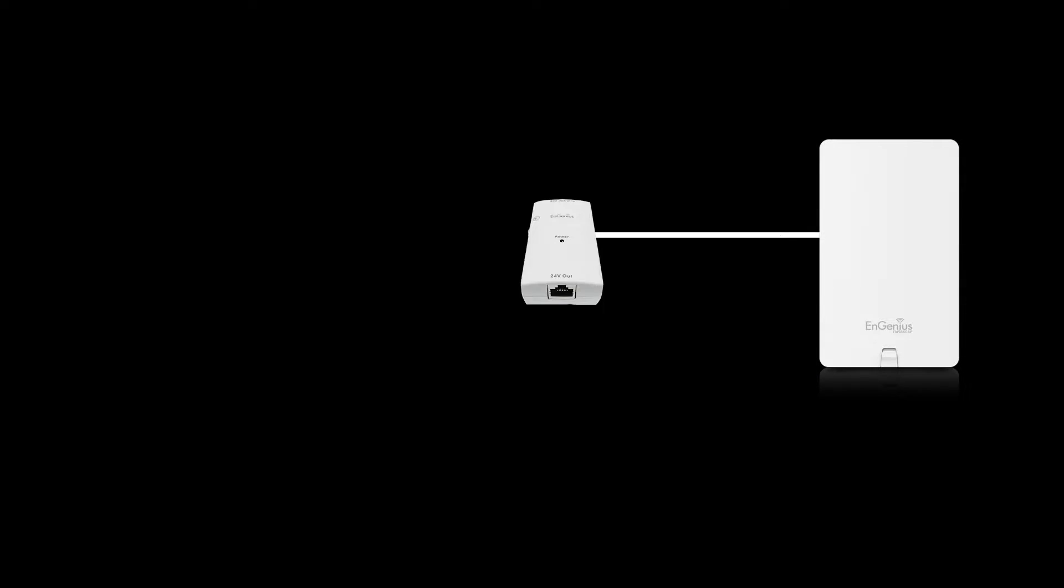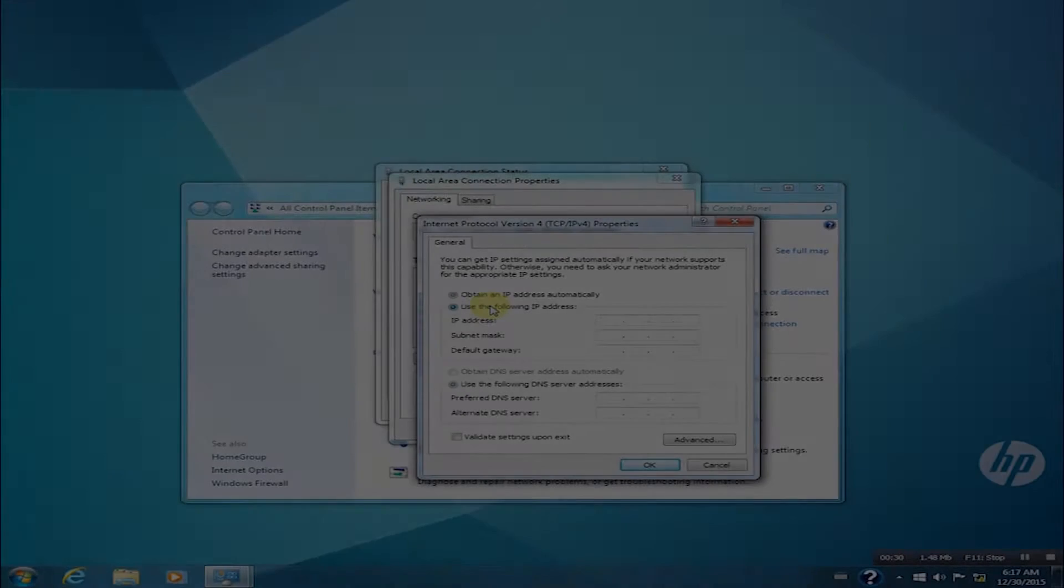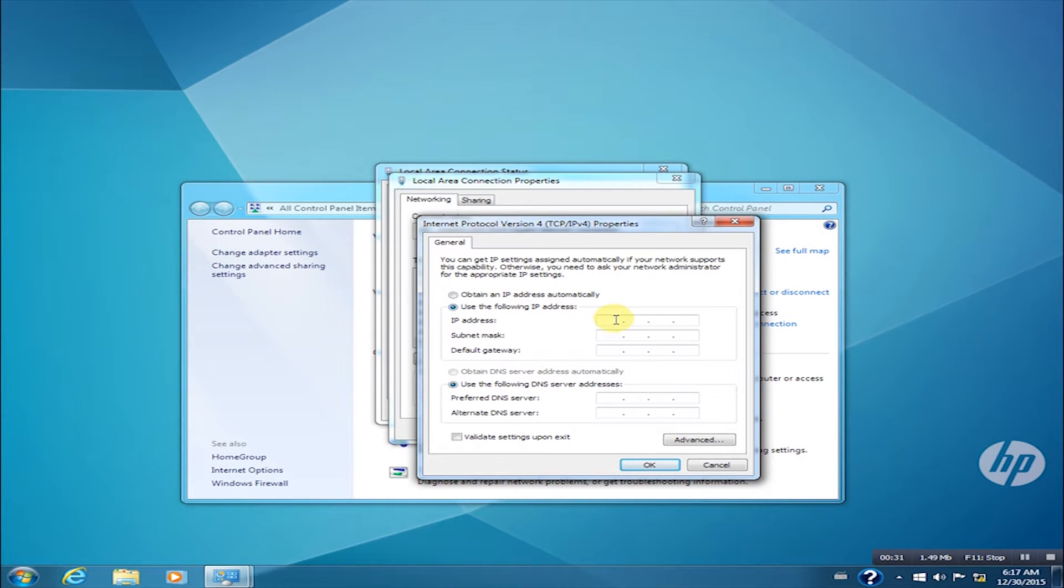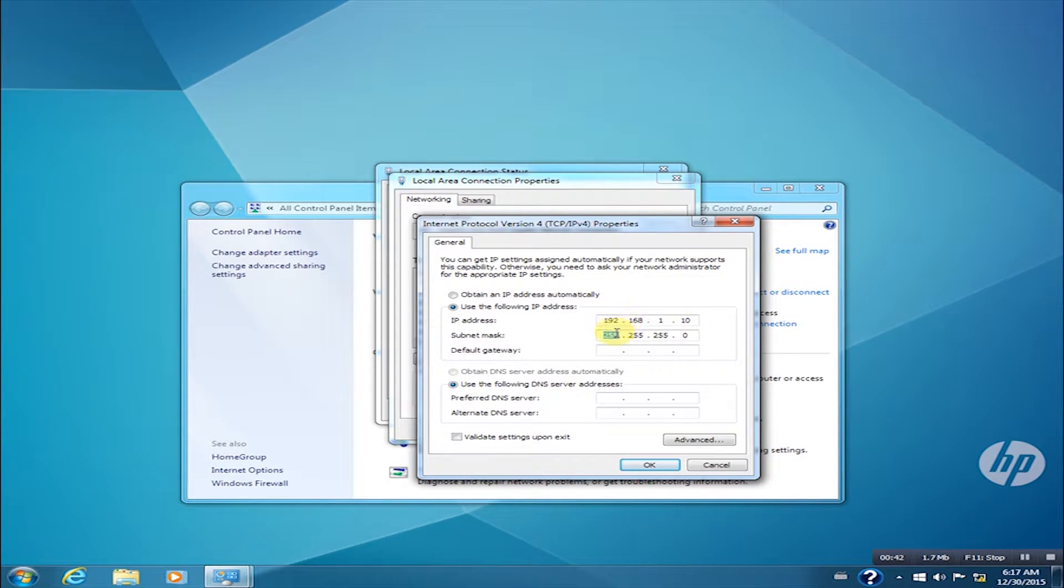First, we need to connect the device wired to the computer through the PoE injector. The computer then needs to be set to a static IP address 192.168.1.10 and subnet mask of 255.255.255.0.